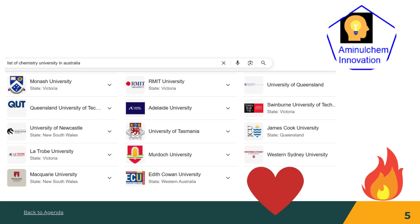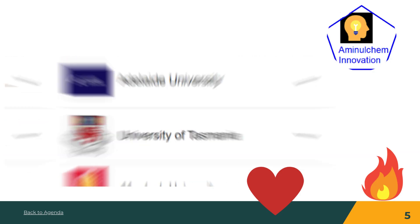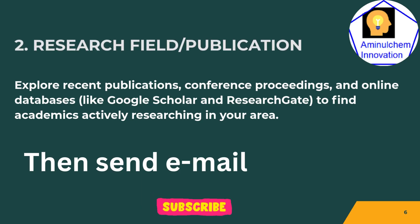Because the more emails you send, the higher the possibility of getting a supervisor. It is better to send emails to more universities.